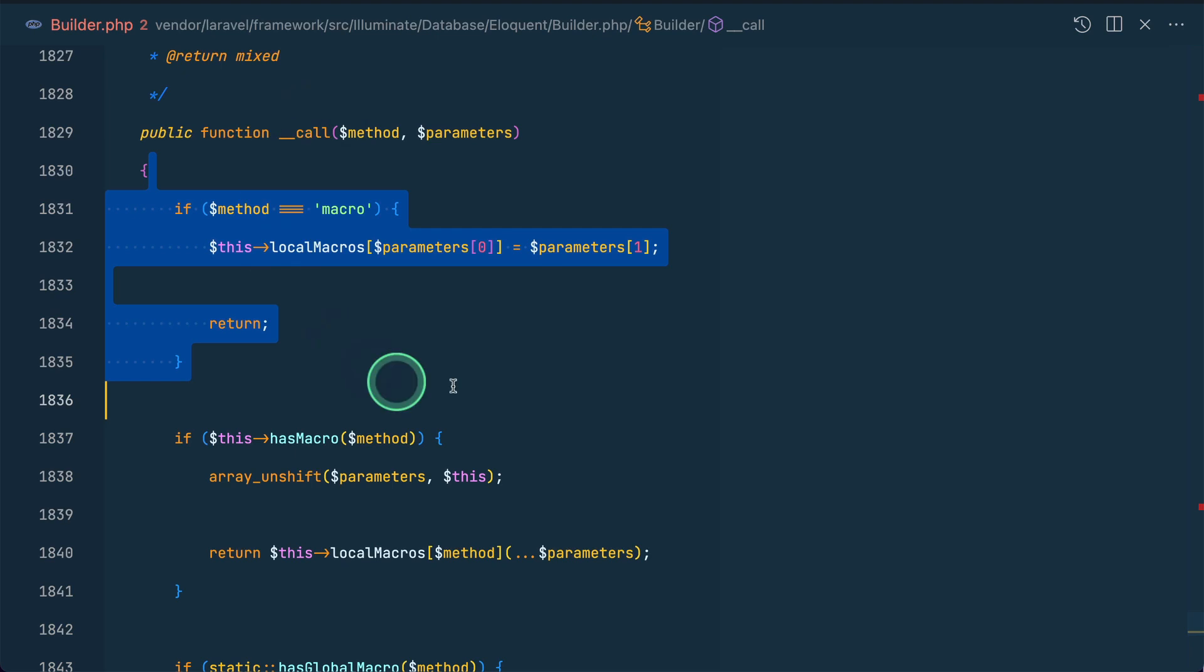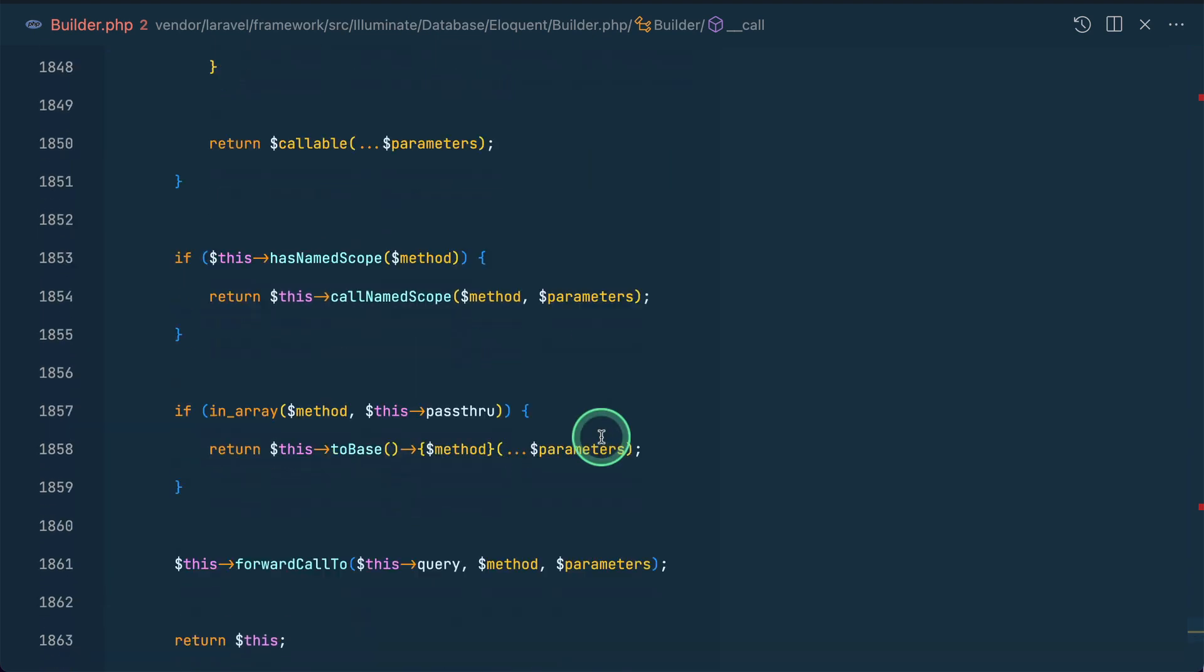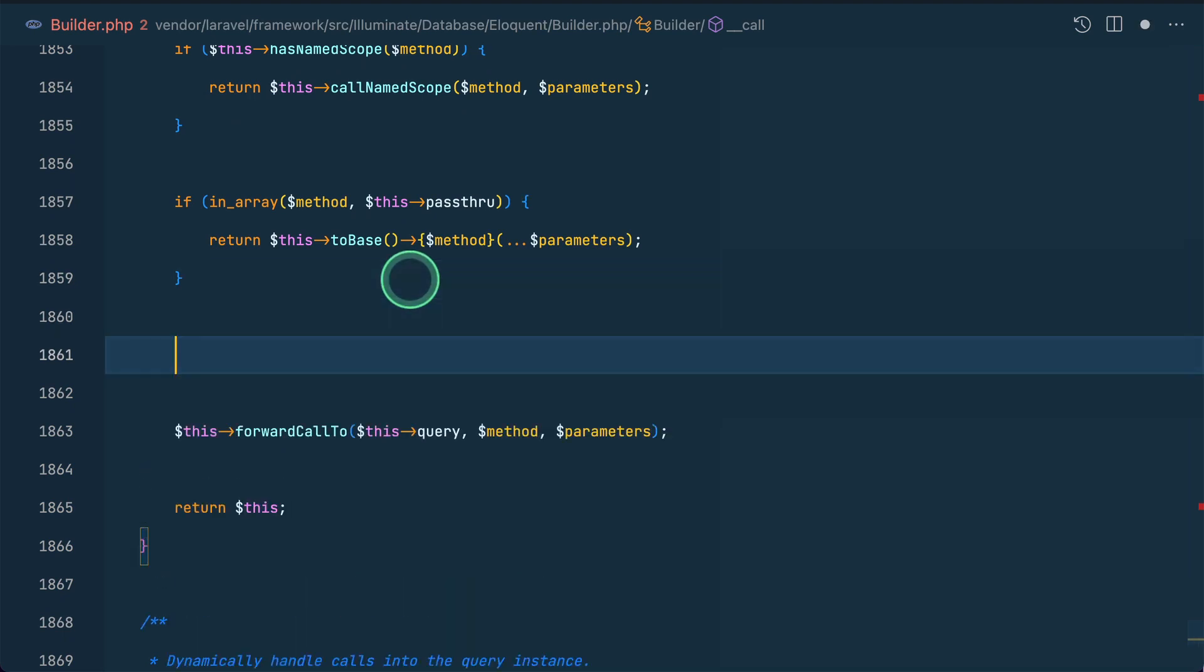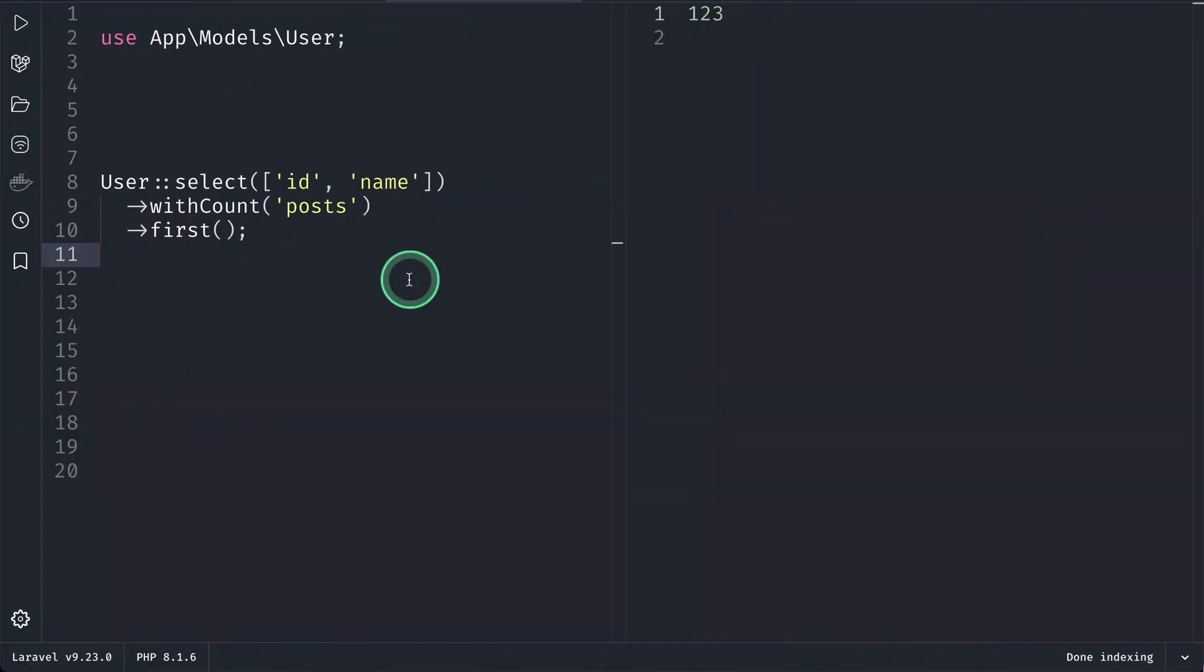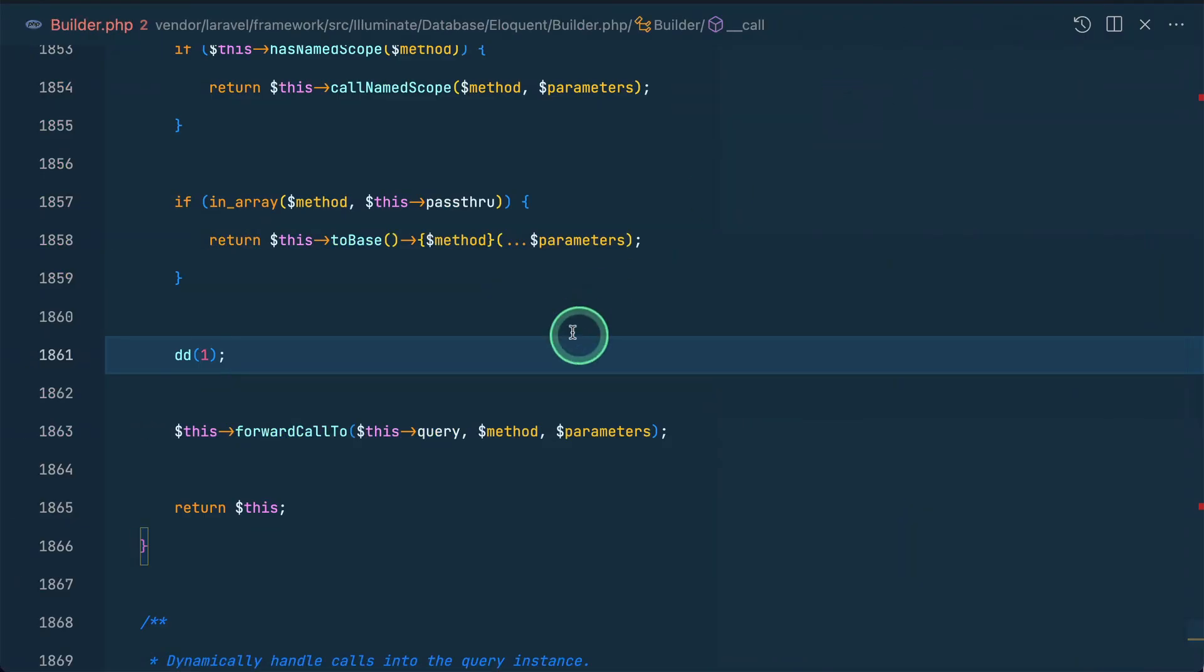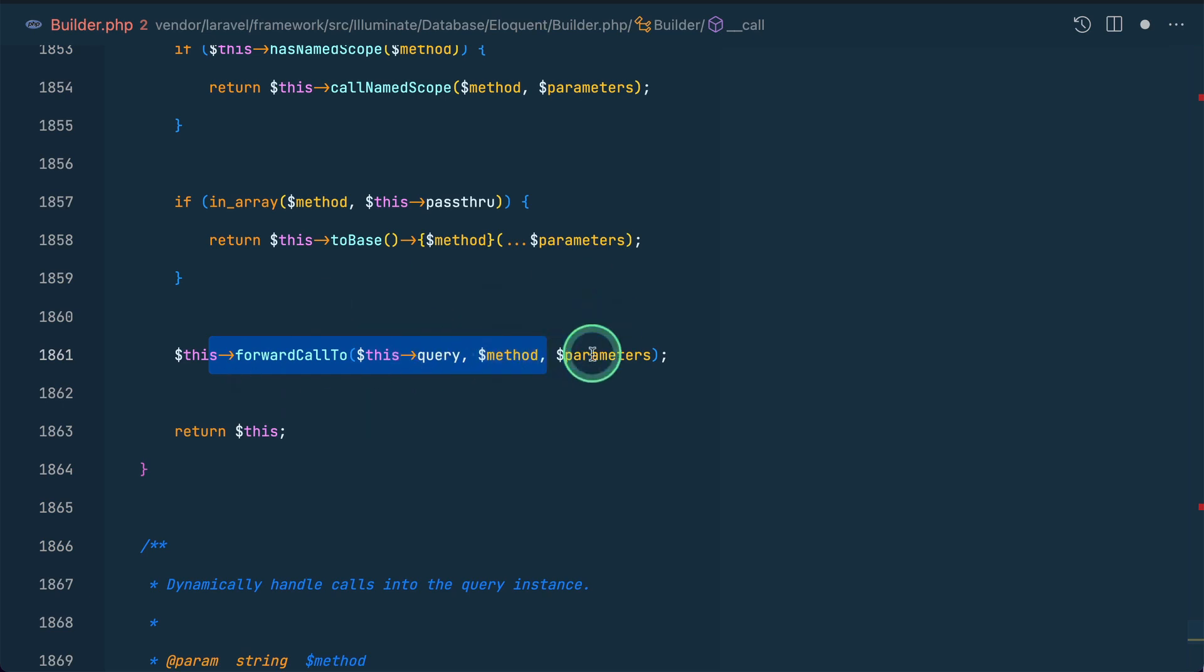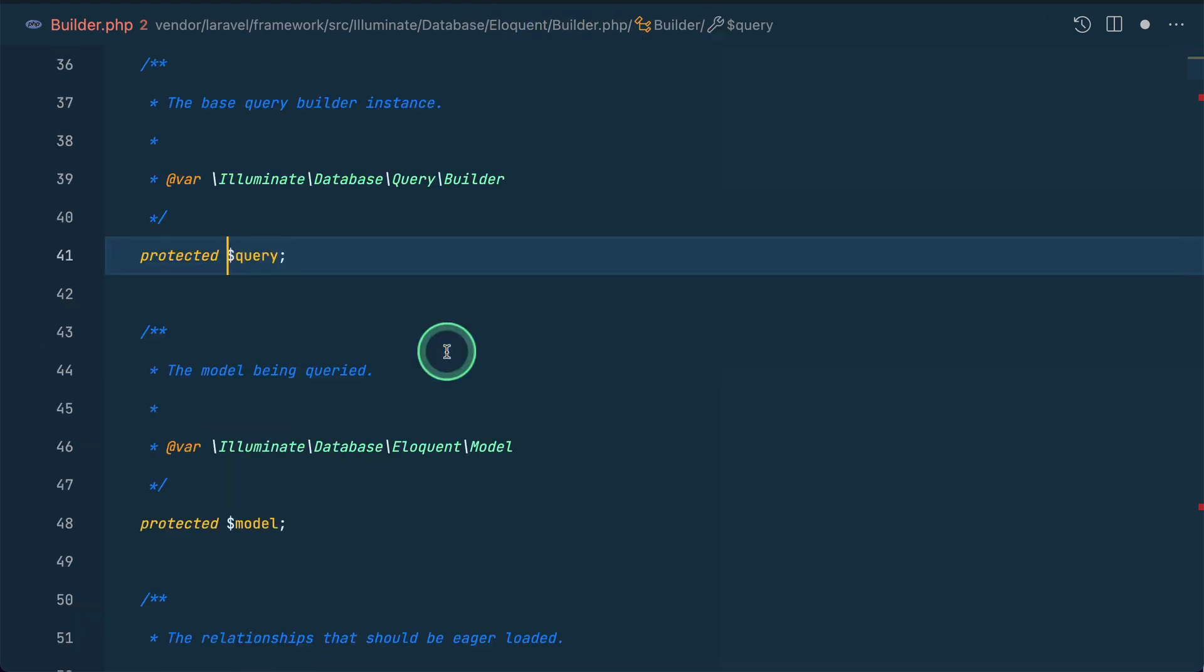Which means again we have to look into this __call. So yes, it is present over here, which means that it will actually call this __call method. Now let me again go over here and do like dd over here, 1 like this. Come here and reload, then it will reach over here, which means that none of this above will be executed and this will be executed. So here now again those methods and parameters are forwarded to our builder query. Currently this is the Eloquent builder, but it will actually be forwarded to the query builder, which is the base builder in Laravel.